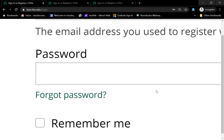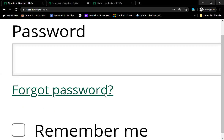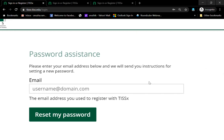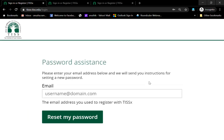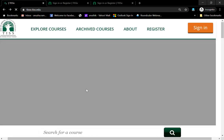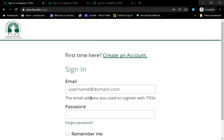If you have forgotten your password, you can click on the 'Forgot Password' link and it will take you to the forgot password option, where you can reset it using the email ID that you used. But if you have not forgotten your password, you don't have to click on this at all.